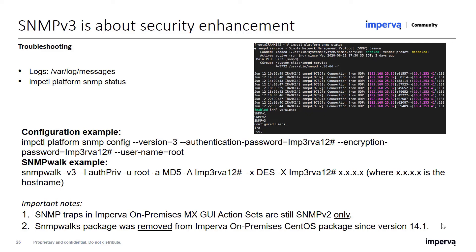A few important notes about SNMP v3: no new MIBs were added to the Linux OS, and not to the Imperva MIBs used for action sets in the MX GUI — those configurations are still SNMP v2 only. Additionally, the SNMP walks package is no longer part of the installed Imperva on-premises CentOS package since version 14.1, and it needs to be installed separately if needed. Please contact support if you would like to install it on your device.